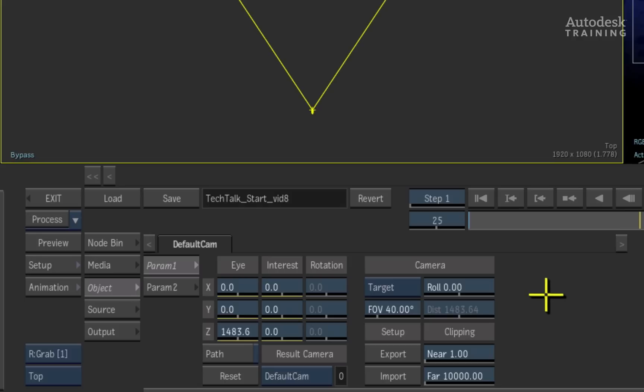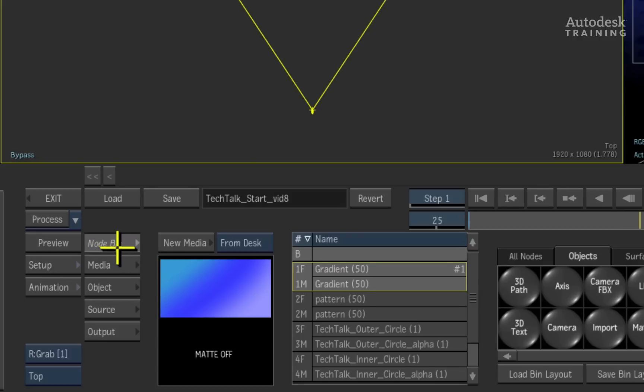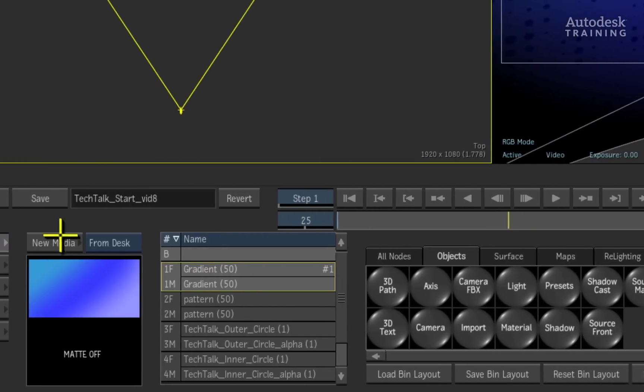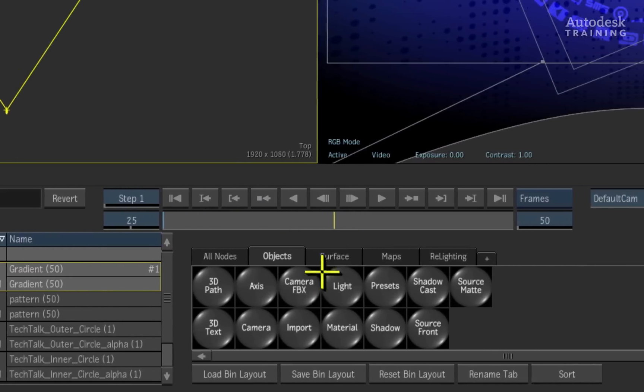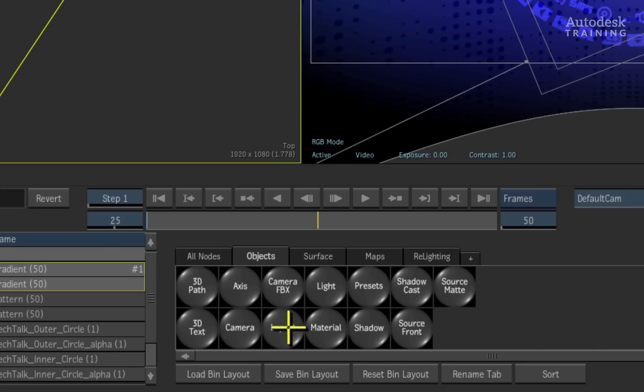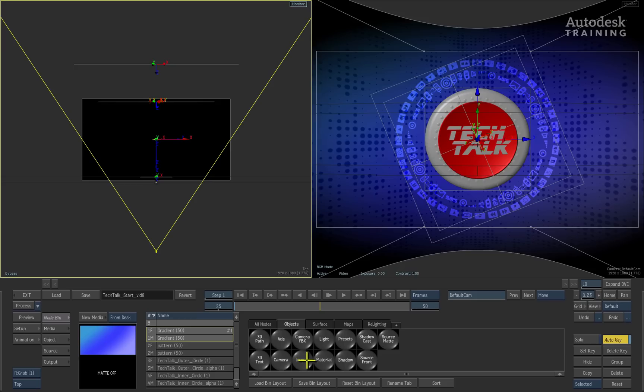Let's change to the node bin menu. In the node bin, double-click on the import node which will launch us back to the file browser.